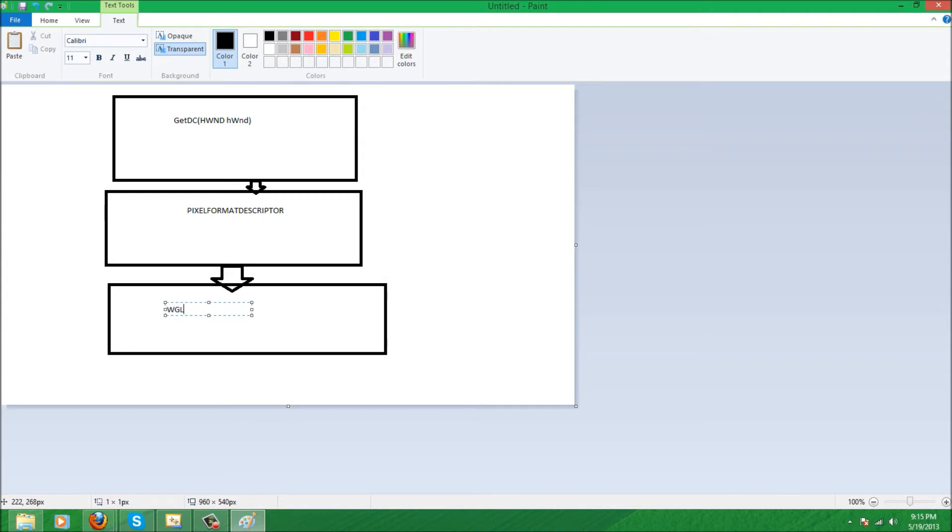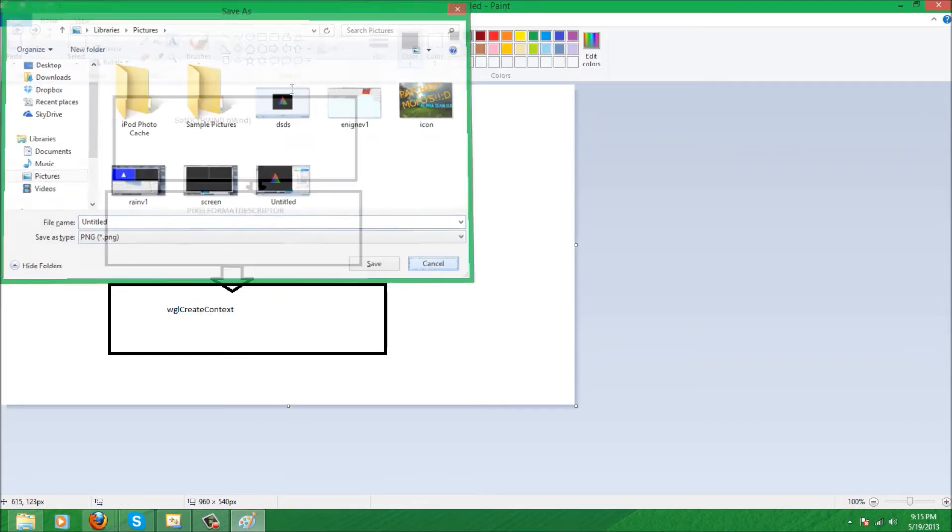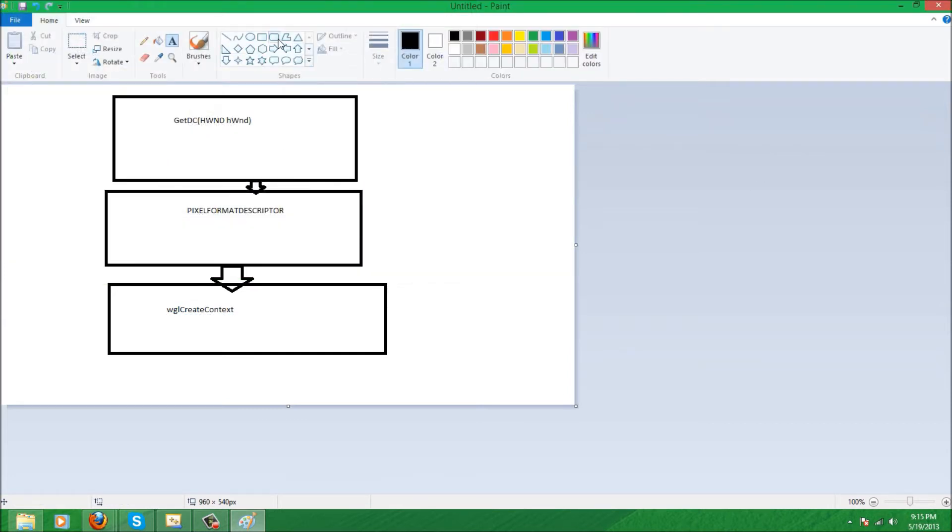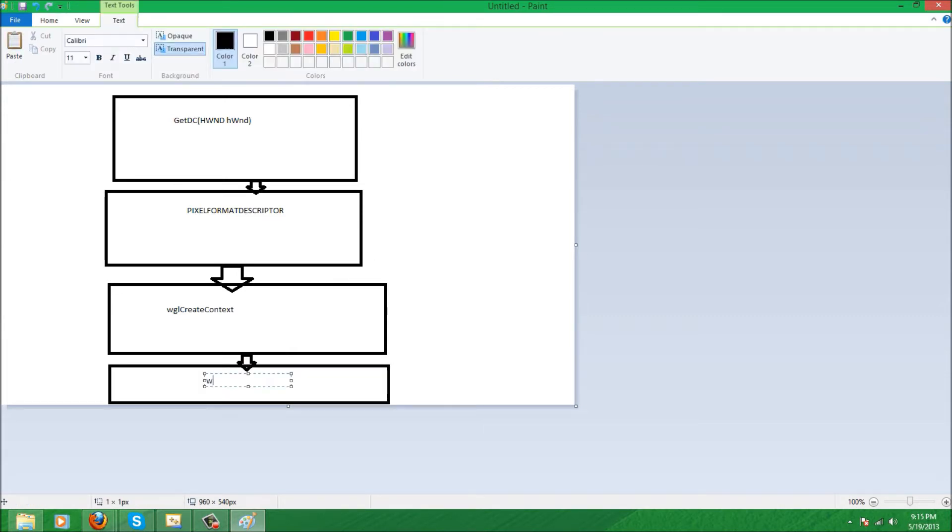...which will be using the wglCreateContext function to create our rendering context or hrc. And the last step is using a simple function that takes two parameters. The function is called wglMakeCurrent and the two parameters are a device context and a rendering context.